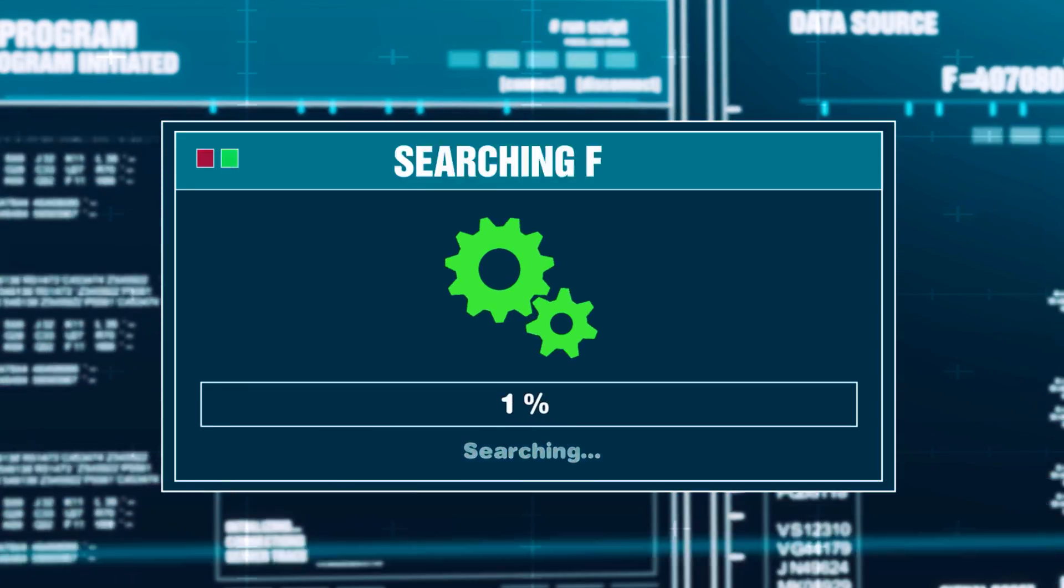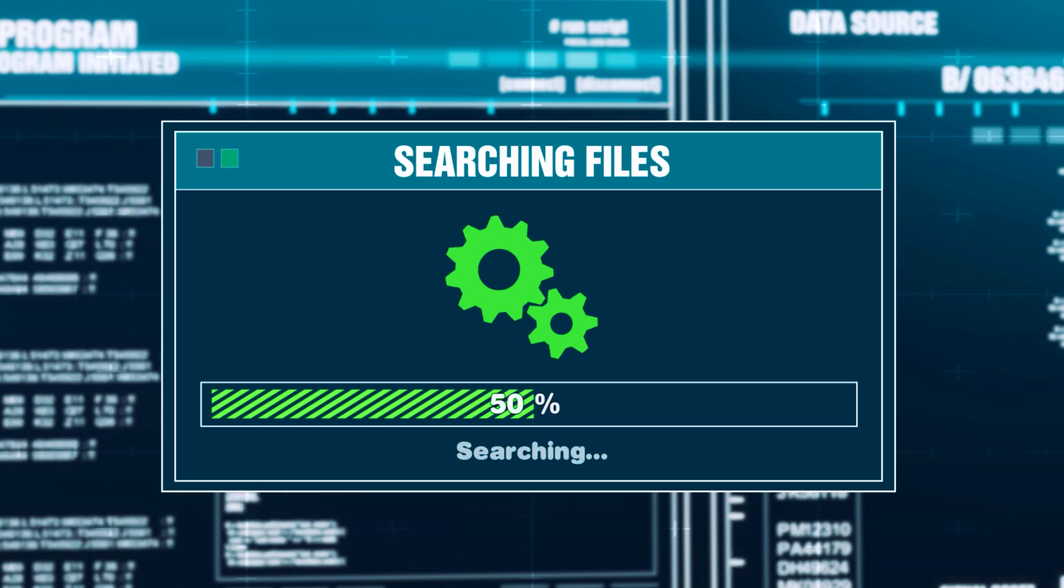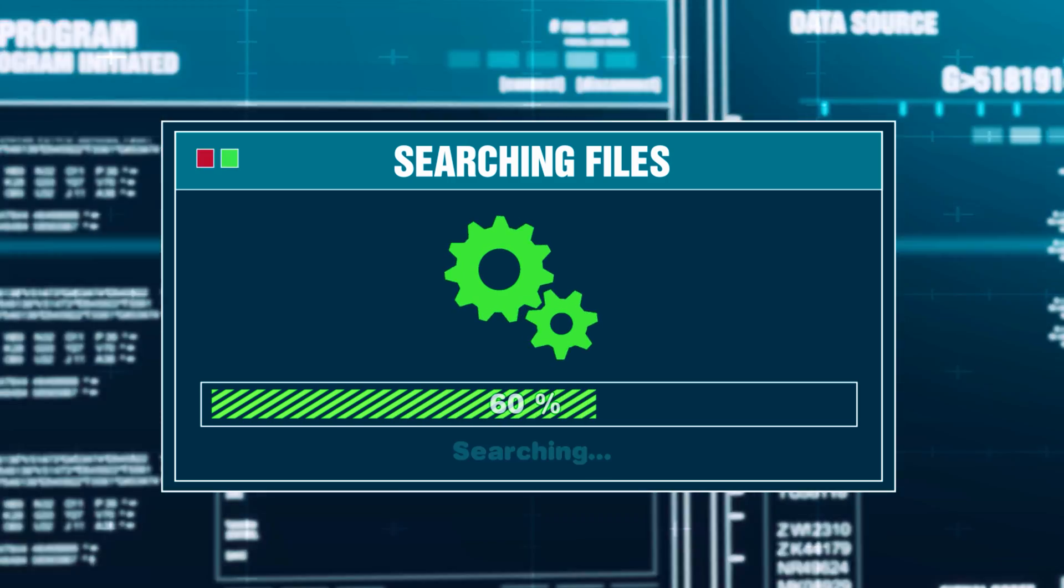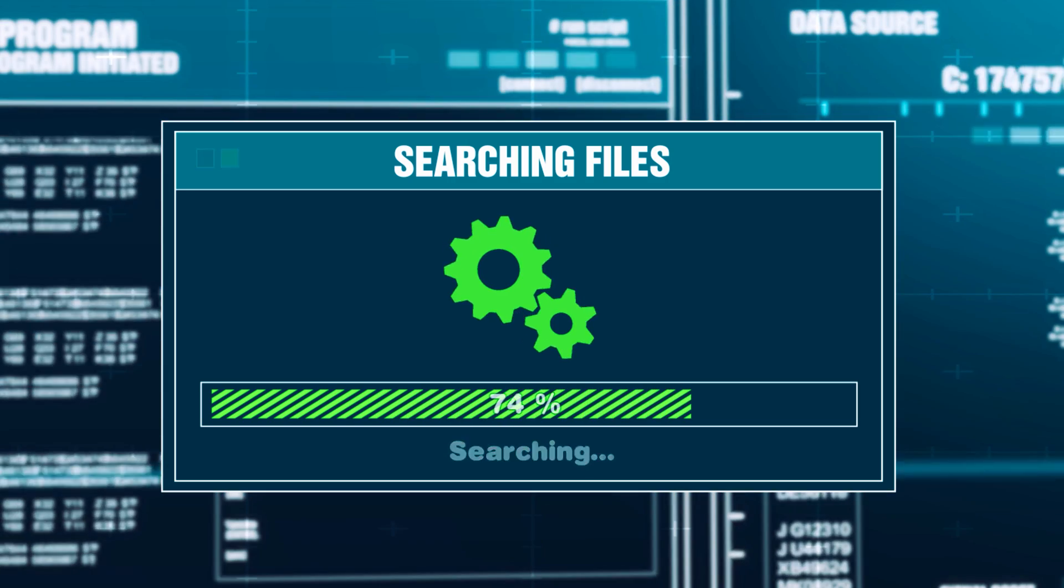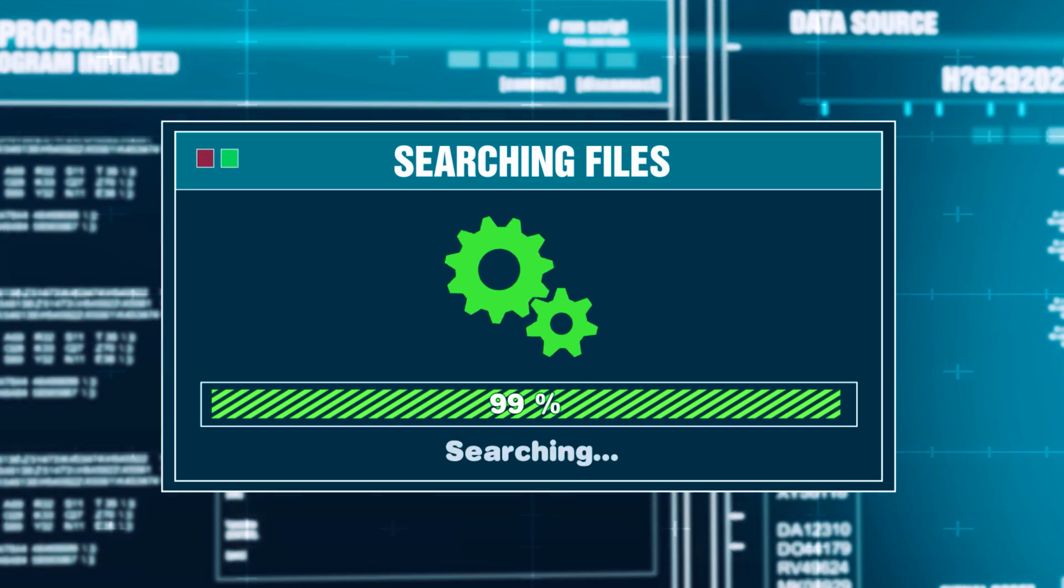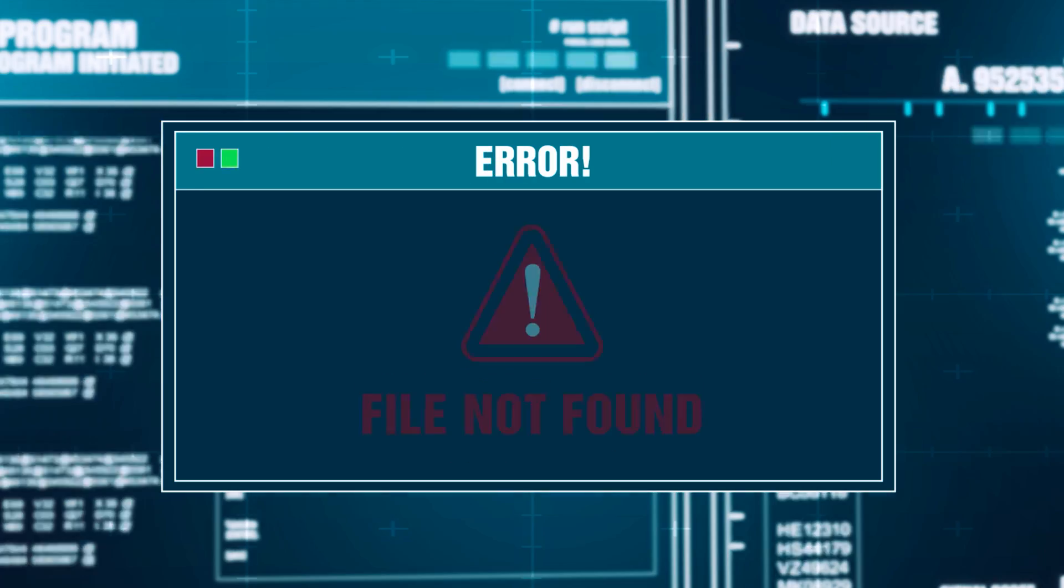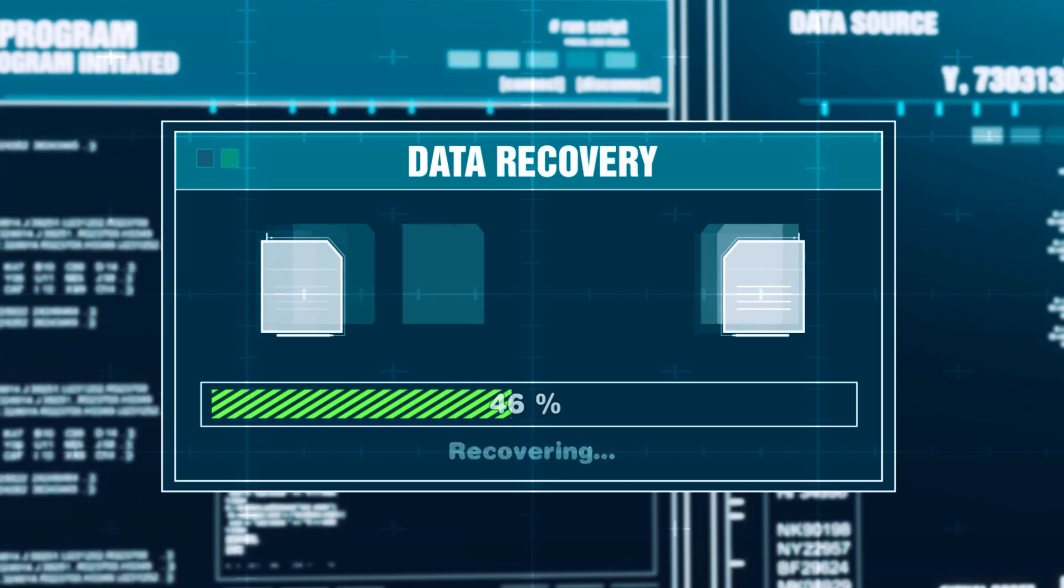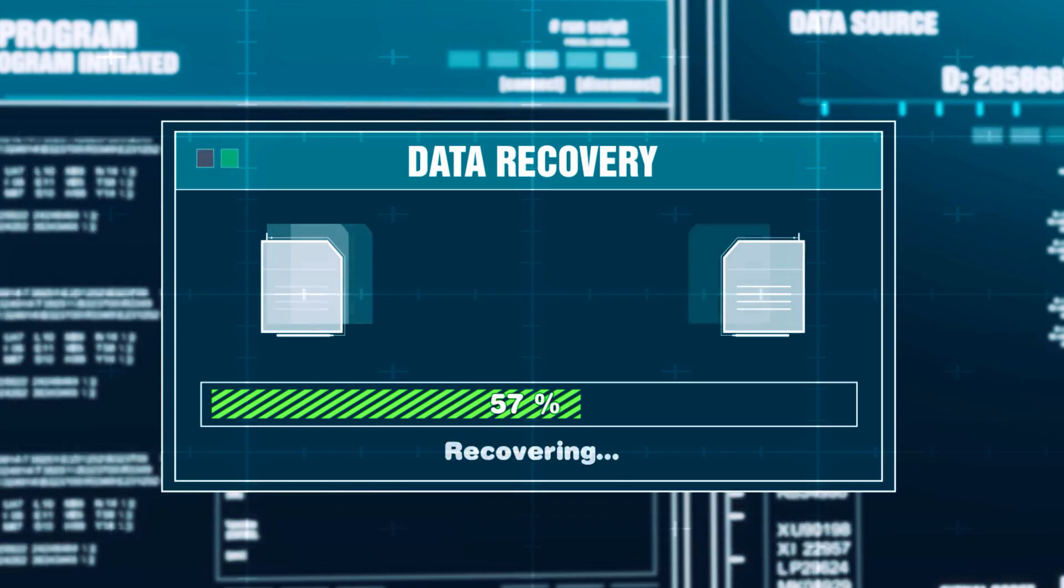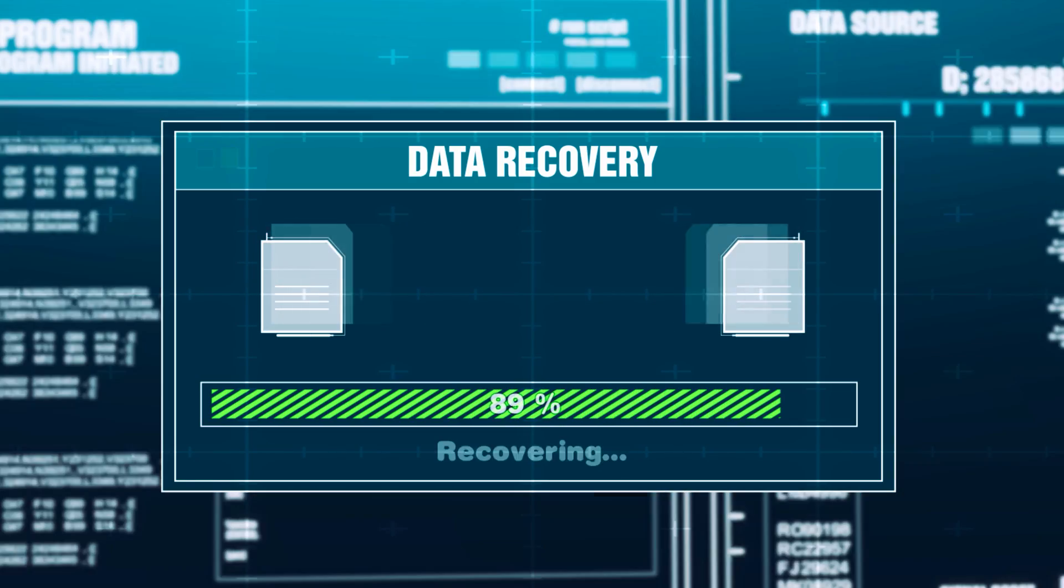There's nothing more frustrating than looking for a file like a photo or video, only to realize that you've accidentally deleted it. Especially for me when it comes to creating content, I've tried to find old footage in the past only to find out it's gone. Now luckily, when it comes to our storage, deleting it doesn't necessarily mean it's gone forever and it may only be marked as deleted. So today I'm going to show you how you can get the files back.